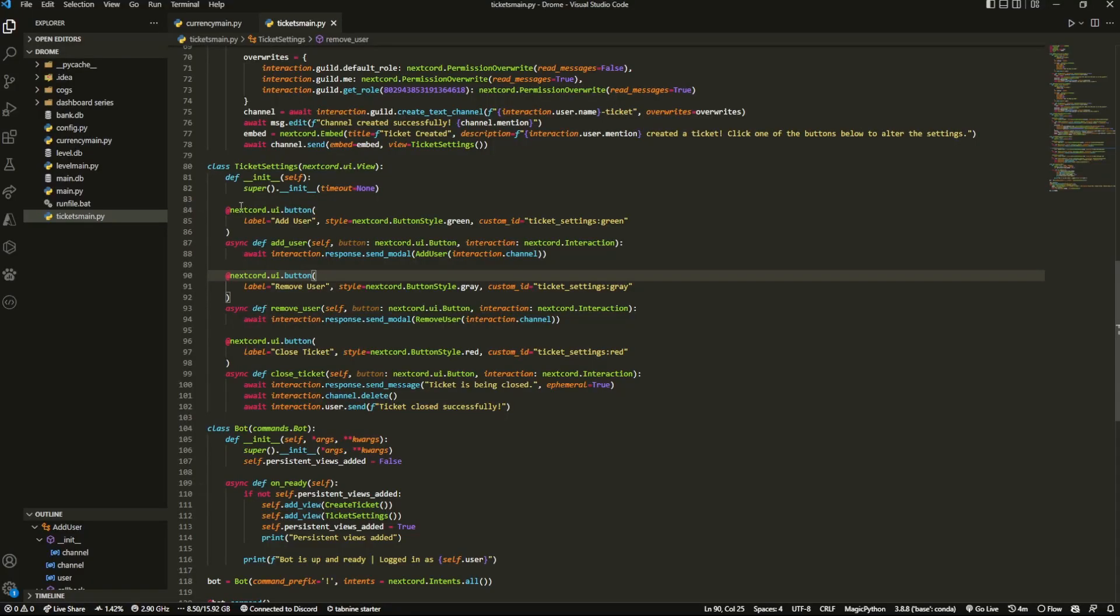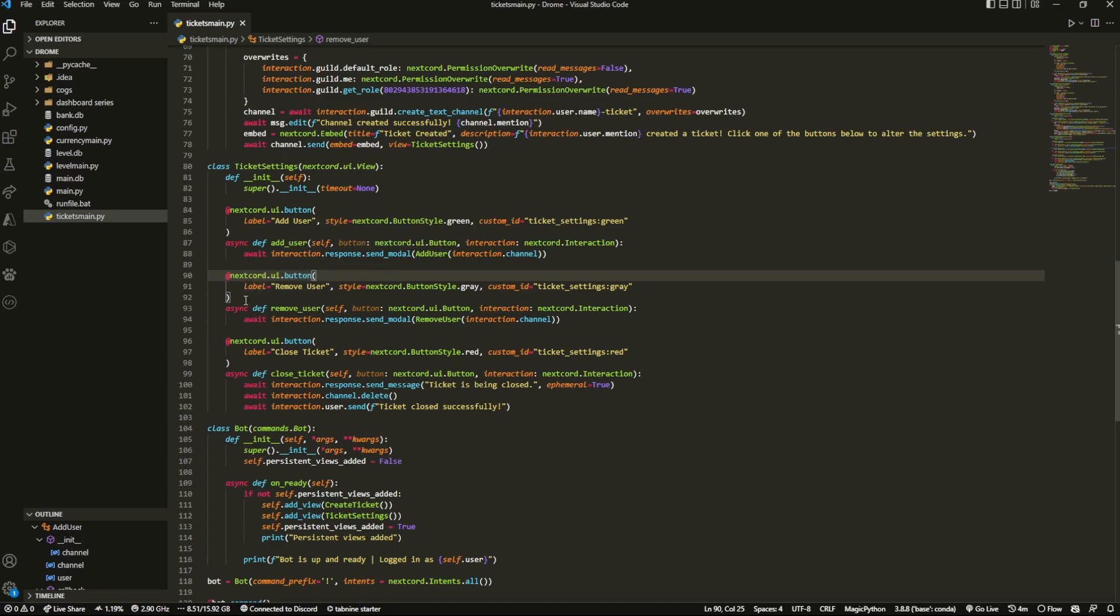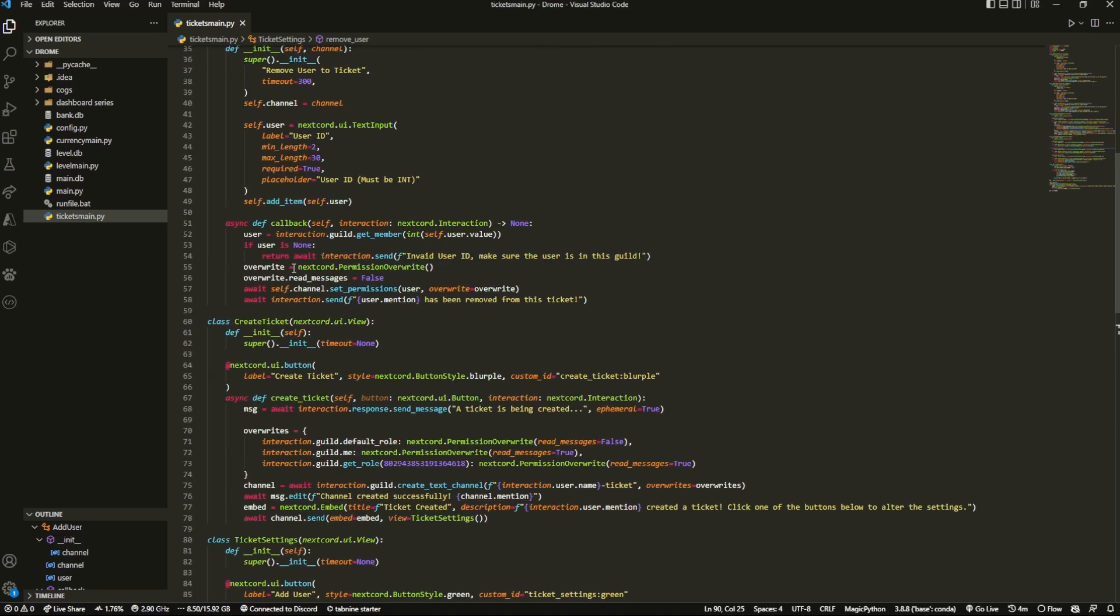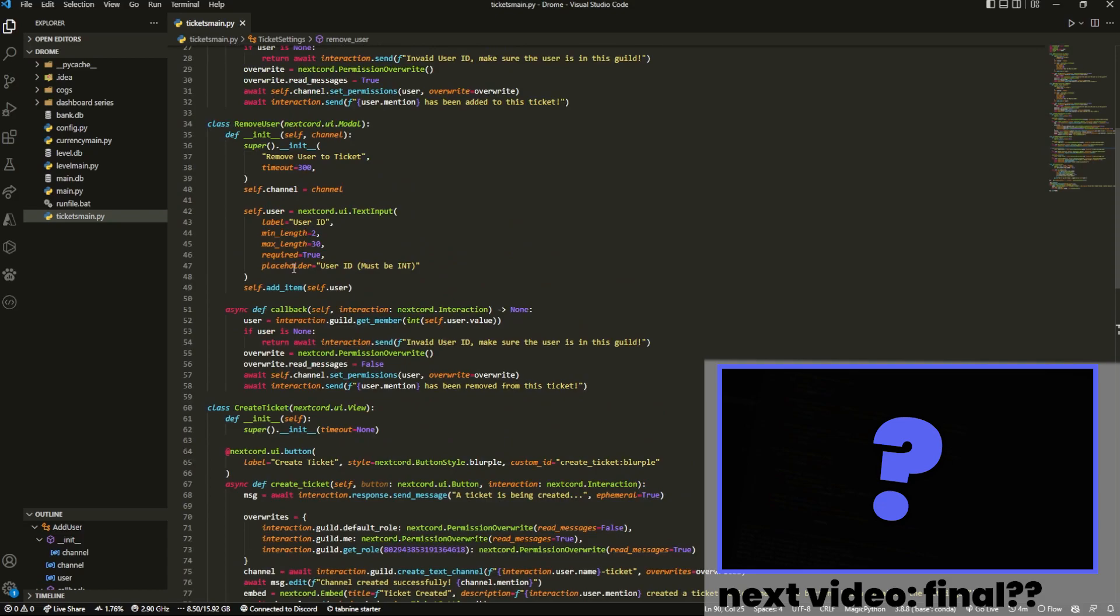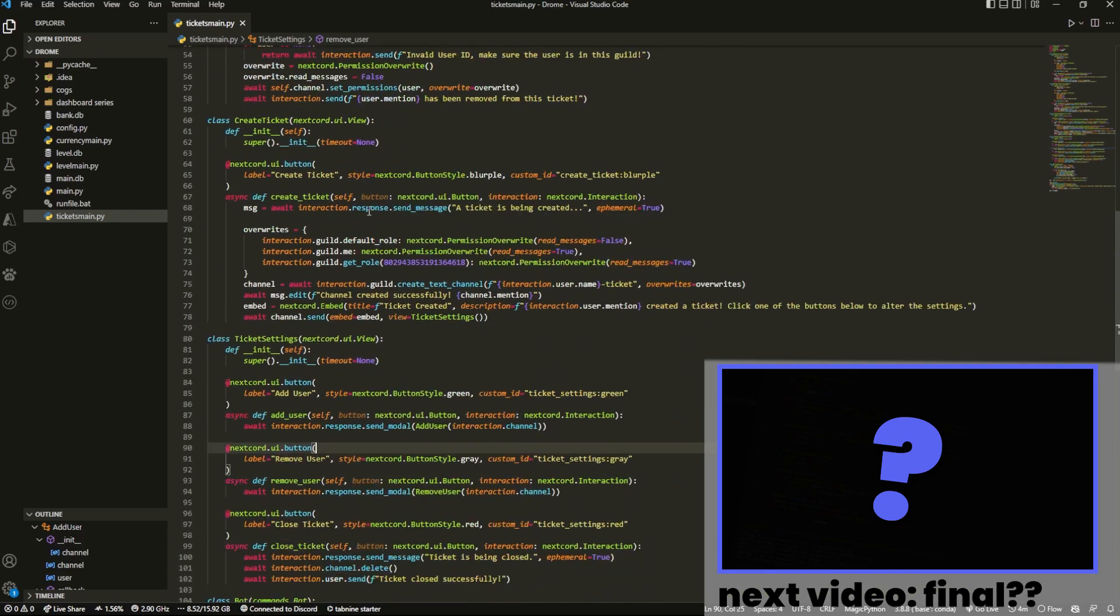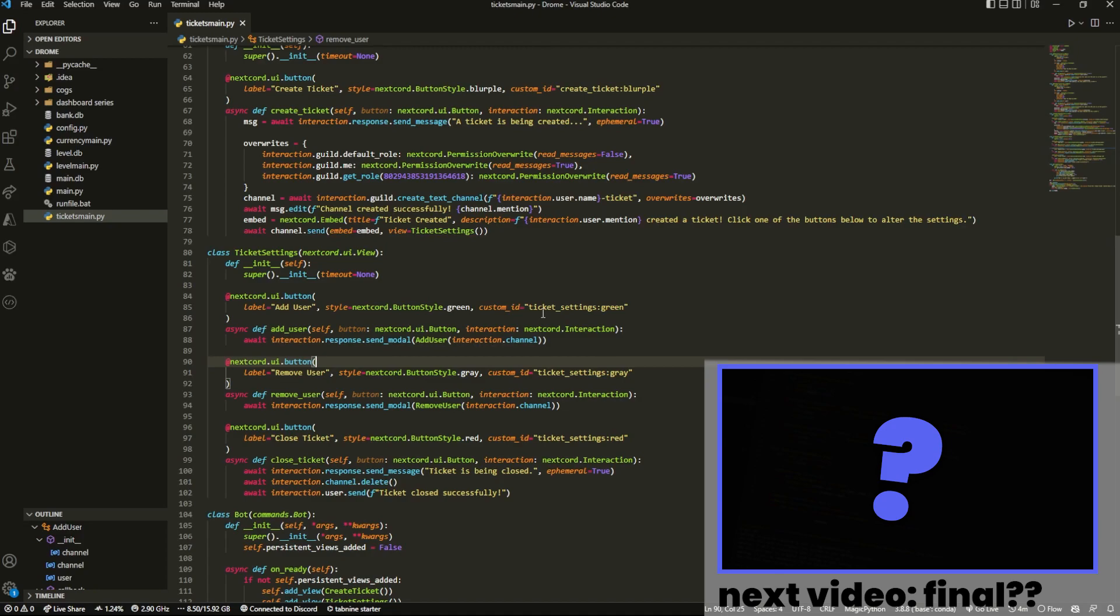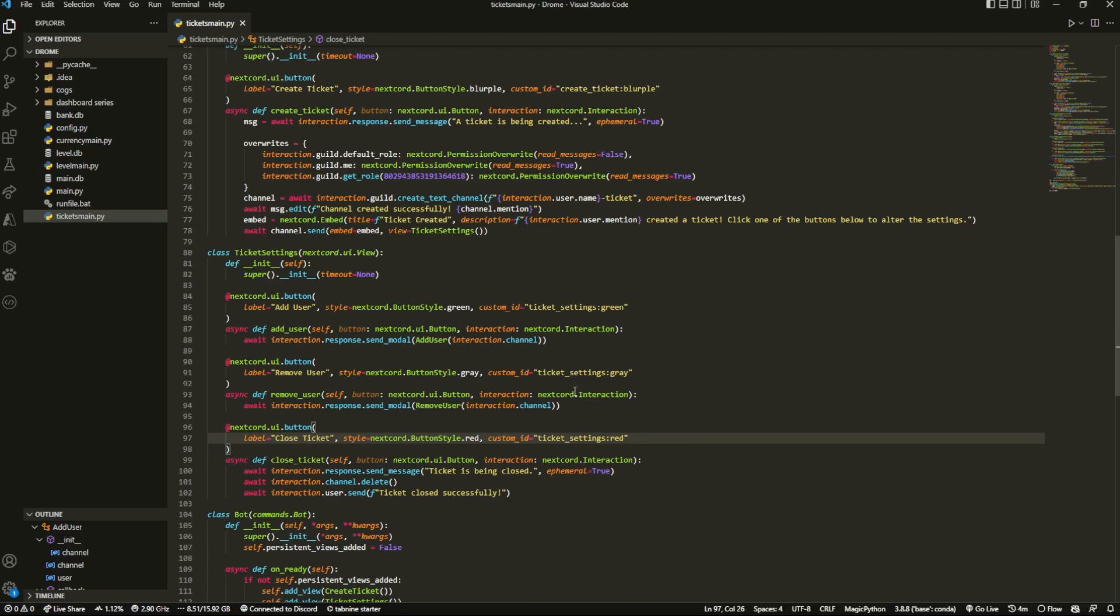Okay, here I am in my Visual Studio Code and today we're going to be creating a transcript button. So basically what we're going to do is this is going to complete everything. Essentially what it is is when you click the close ticket button, it's going to send us a transcript.